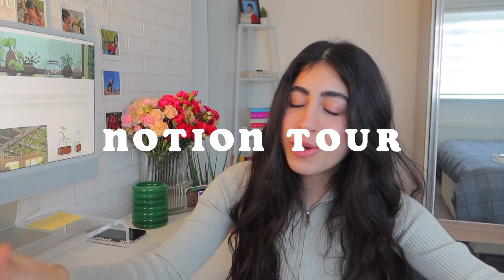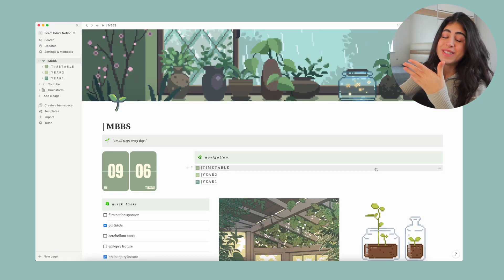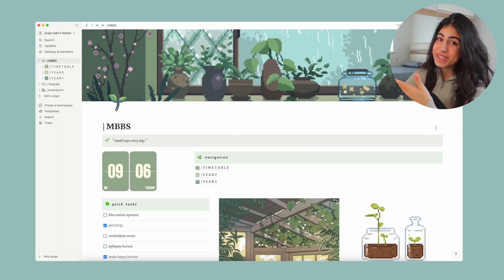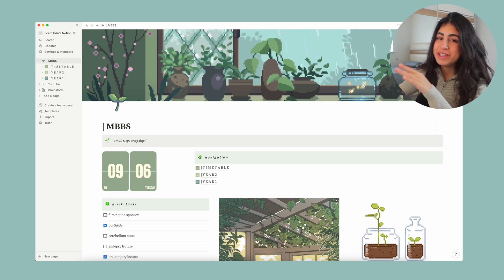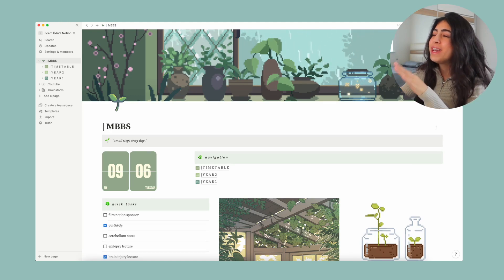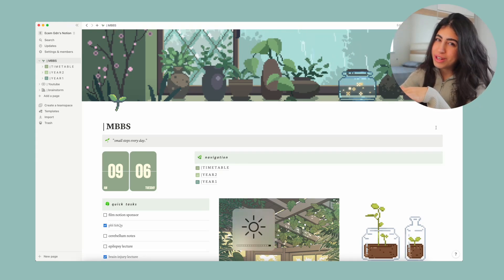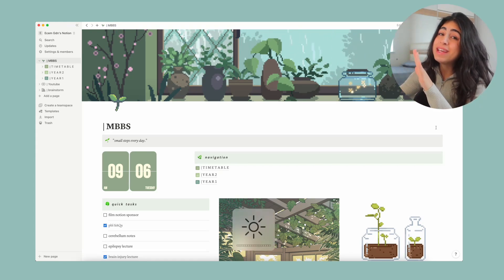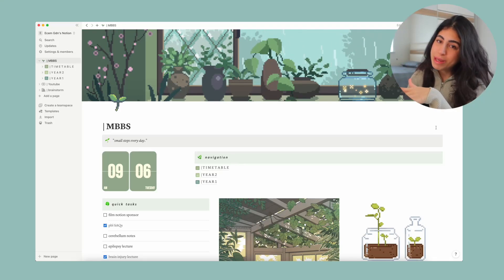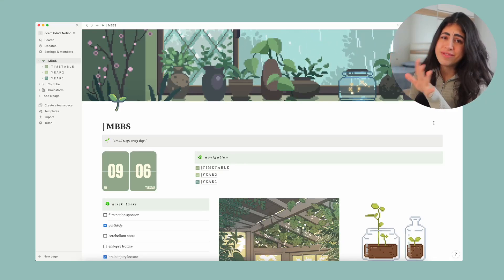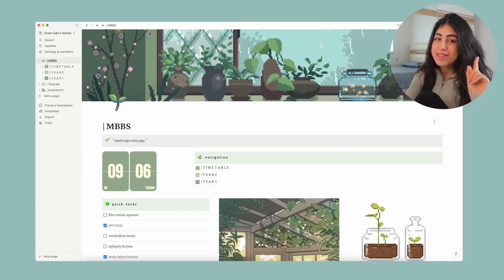So I think one of the most asked questions I actually get is do you use Notion, how do you use Notion, etc. So today I thought I'd give you guys a little bit of a Notion tour. I know, long awaited, finally. I'm pretty sure everyone uses Notion at this point because it's just so good to organize everything, organize your life. So this is my Notion. I'm literally obsessed with my home screen. It's so pretty.